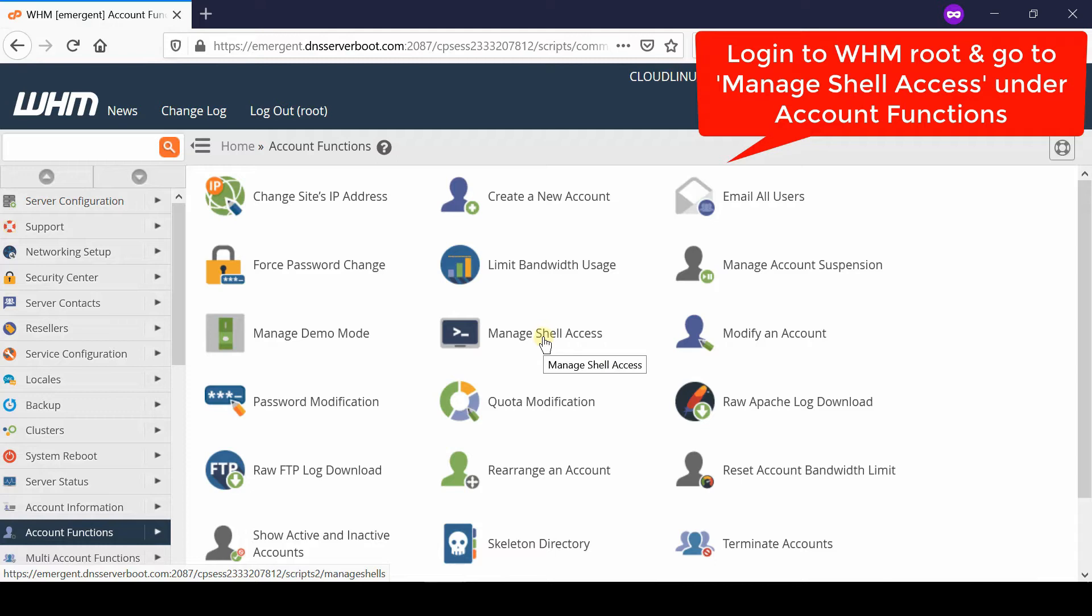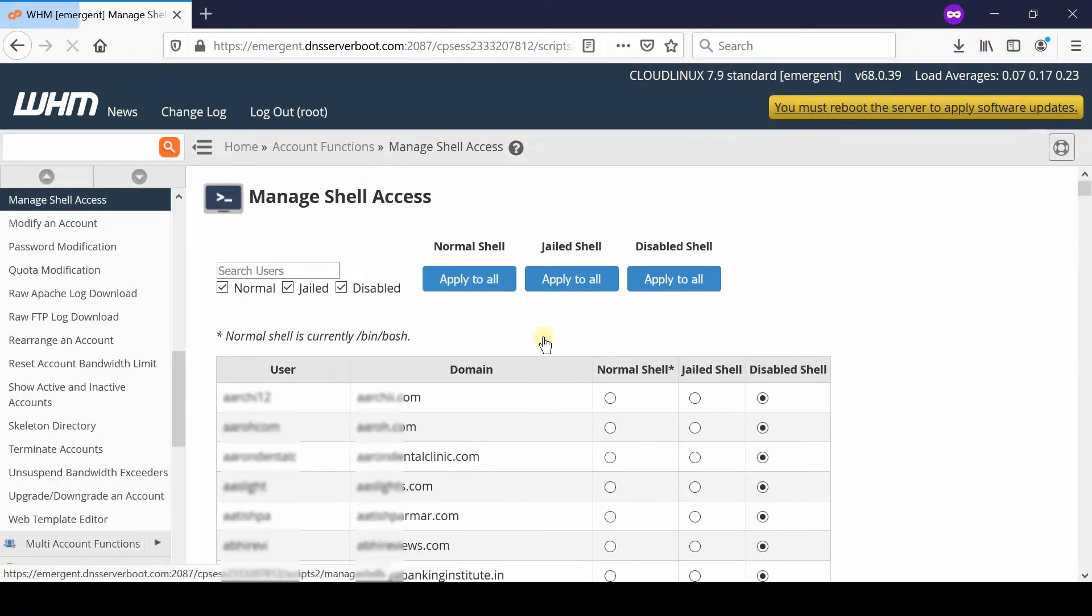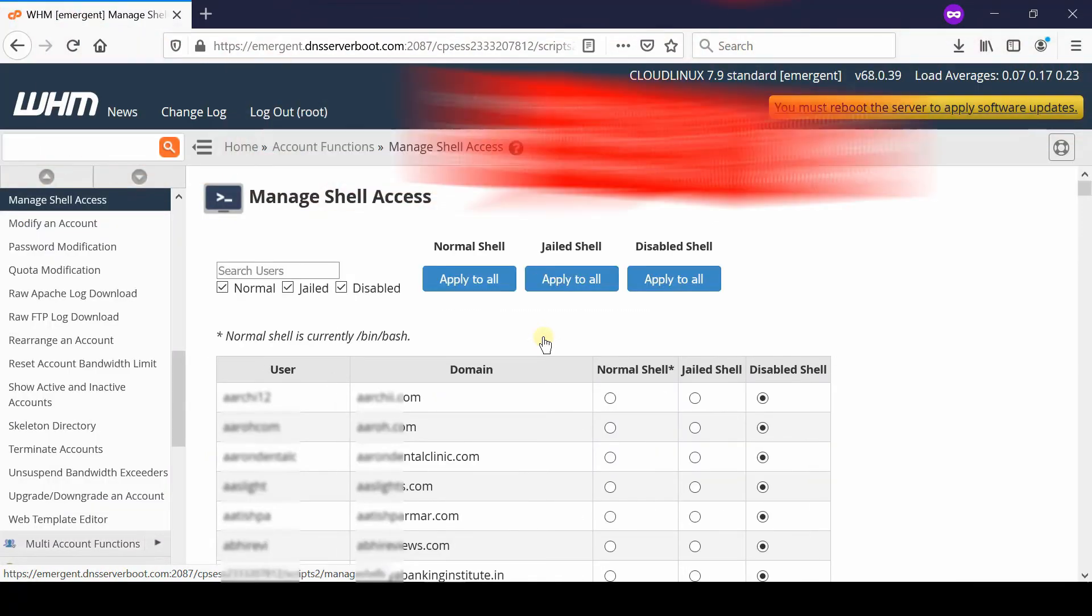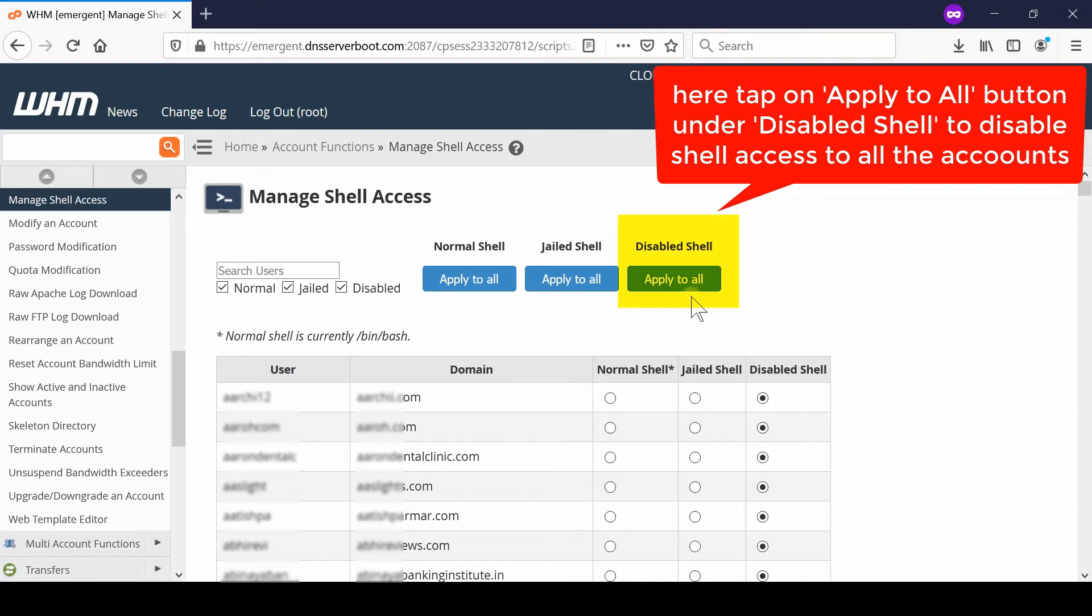Now from here at the top right corner, you can simply click over Apply to All under Disabled Shell. As soon as you click over Apply to All, each and every tick mark will be oriented towards Disabled Shell.